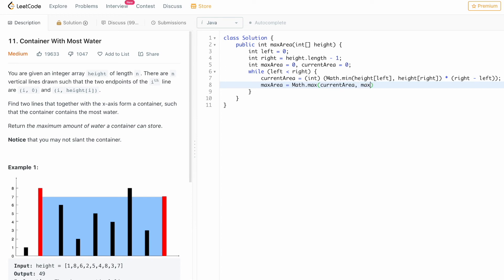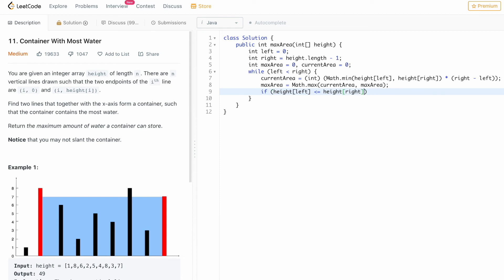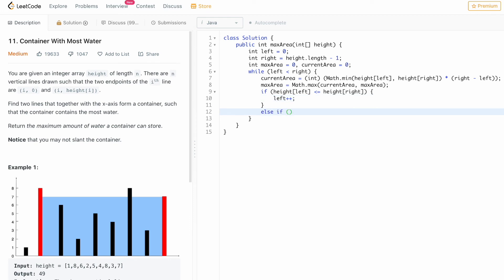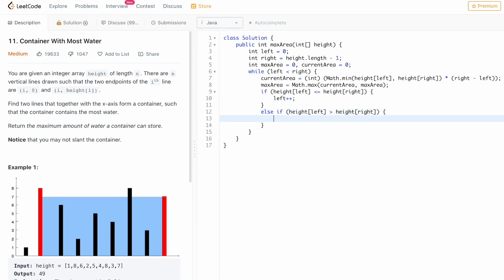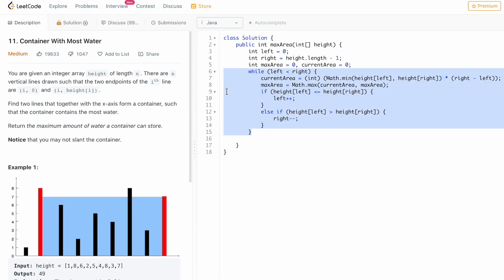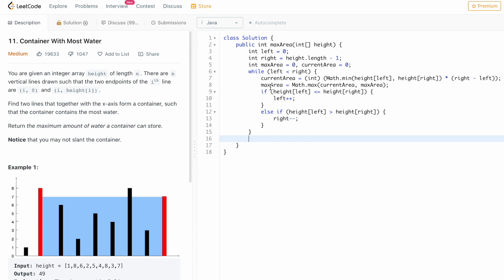Max area is set to Math.max of current area and max area — the maximum among both is stored in max area. Now we set our pointers for the next iteration: if height of left is less than or equal to height of right, we increment the left pointer; otherwise, if height of left is greater than height of right, we decrement the right pointer. This continues until left is no longer less than right. Whatever is stored inside max area is returned as the output.